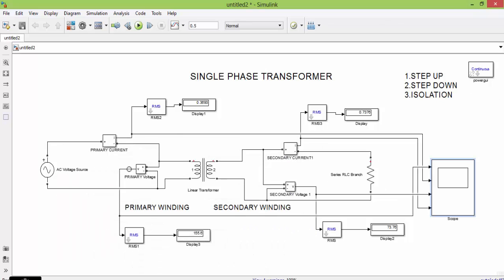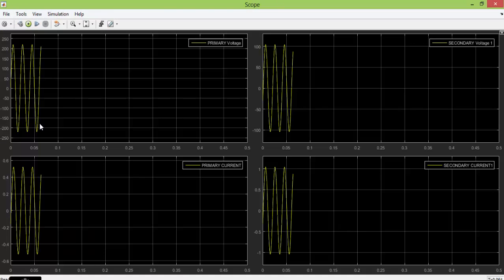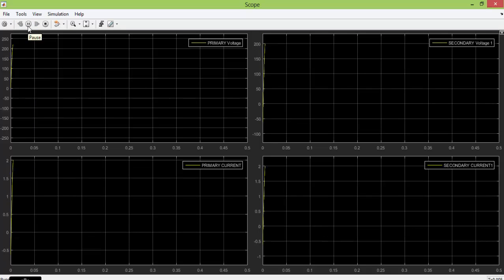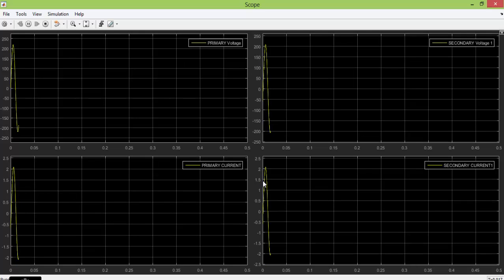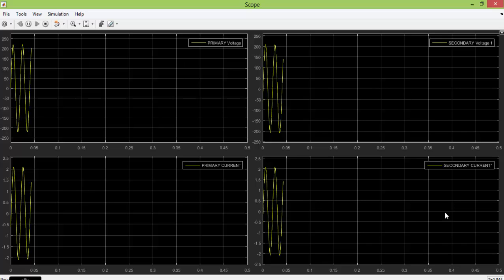The last configuration we have to see is isolation. In isolation, input and output will have the same value. Now let us change the input value to 240 so this transformer will act as an isolation transformer because output and input are the same. Now you can see that both primary and secondary voltage are the same, and both primary and secondary current are the same — the transformer is acting as an isolation transformer. Primary voltage equals secondary voltage; primary current equals secondary current.